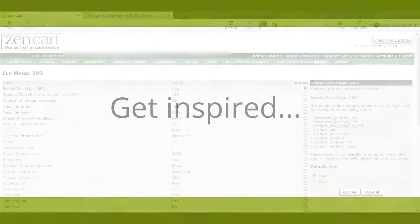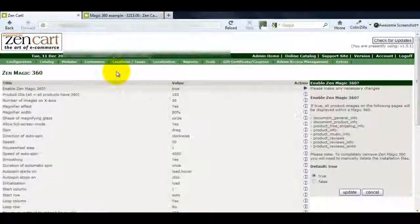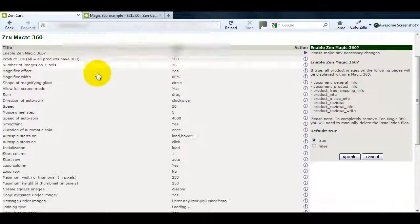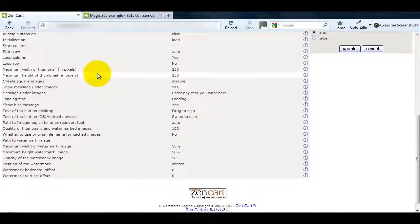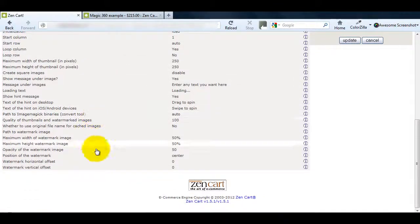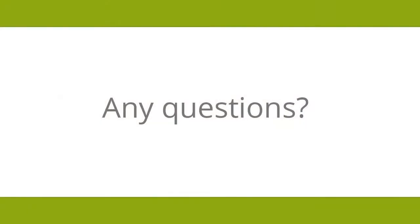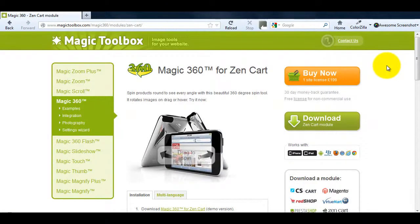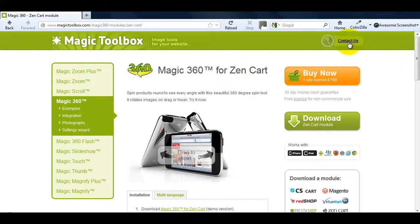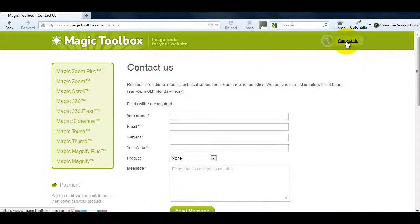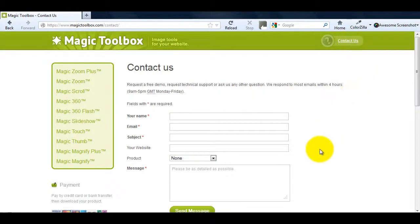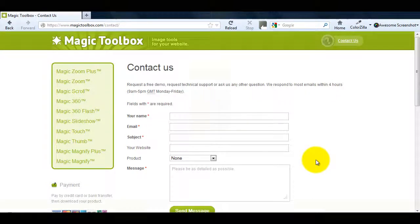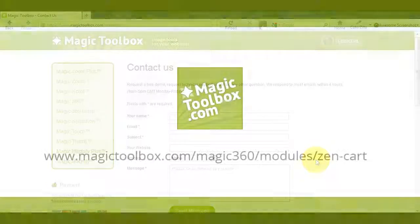To see what looks great on your ZenCart website try all the options on the Settings page. At the top of each page on our website there's a Contact Us link so if you have any questions about Magic360 or any of our other tools just get in touch. If we're not online when you send your message through we'll get back to you the very next day. And that brings us to the end of this tutorial. Thank you.